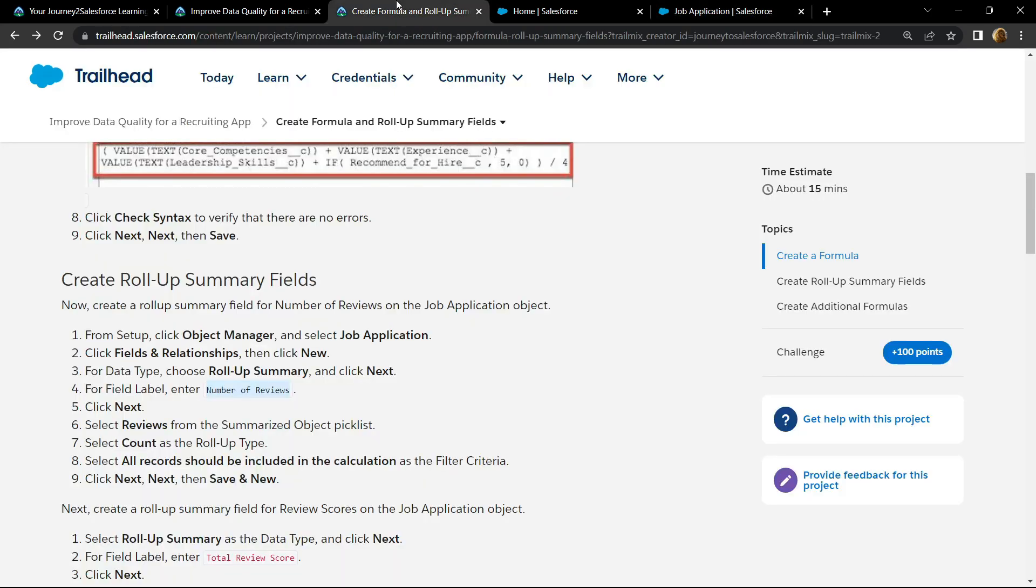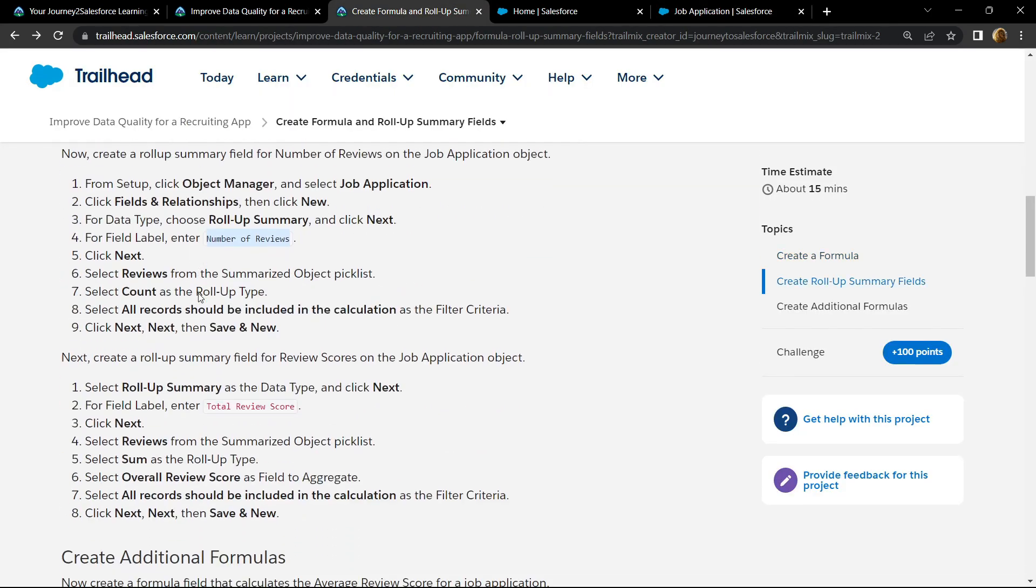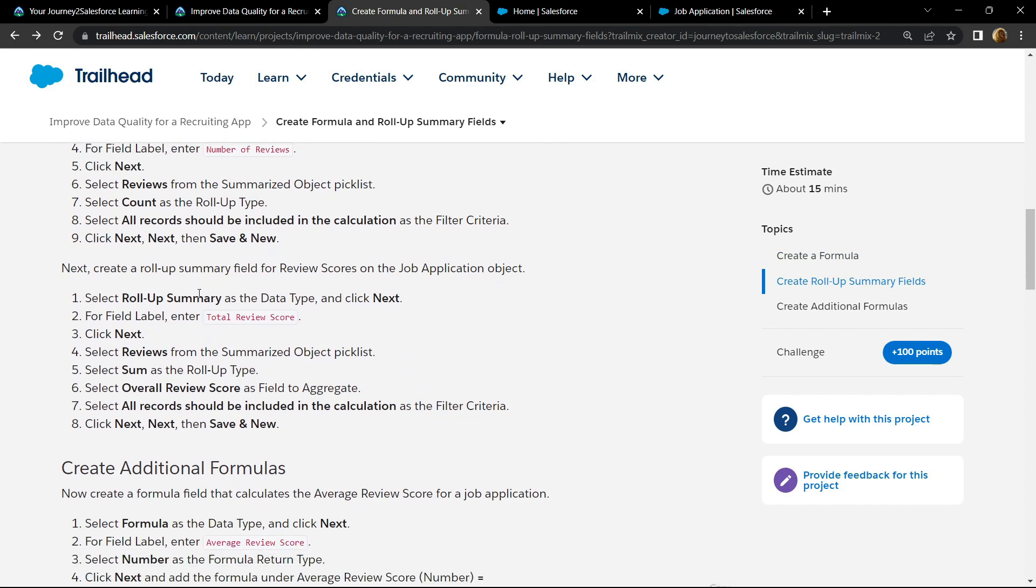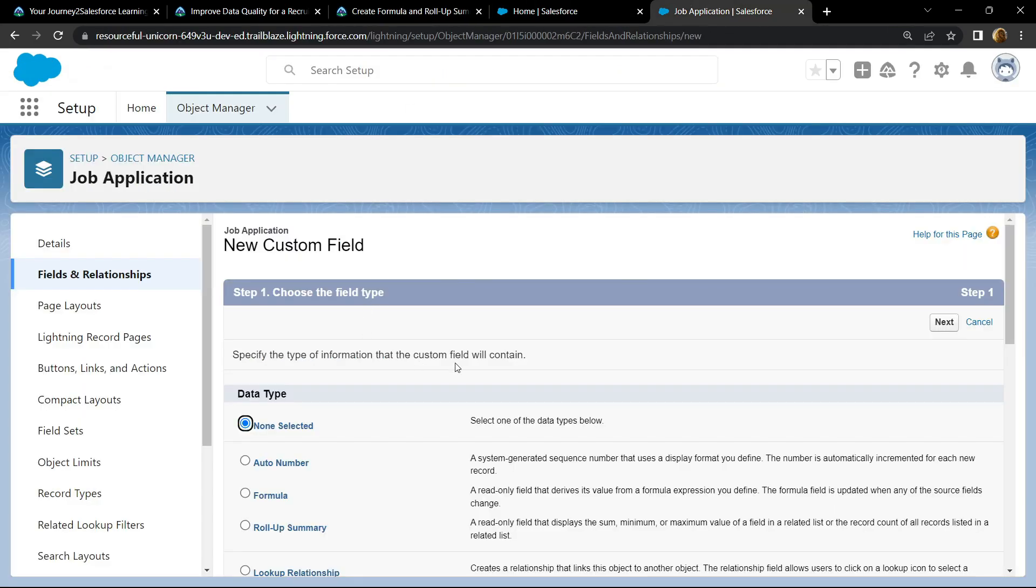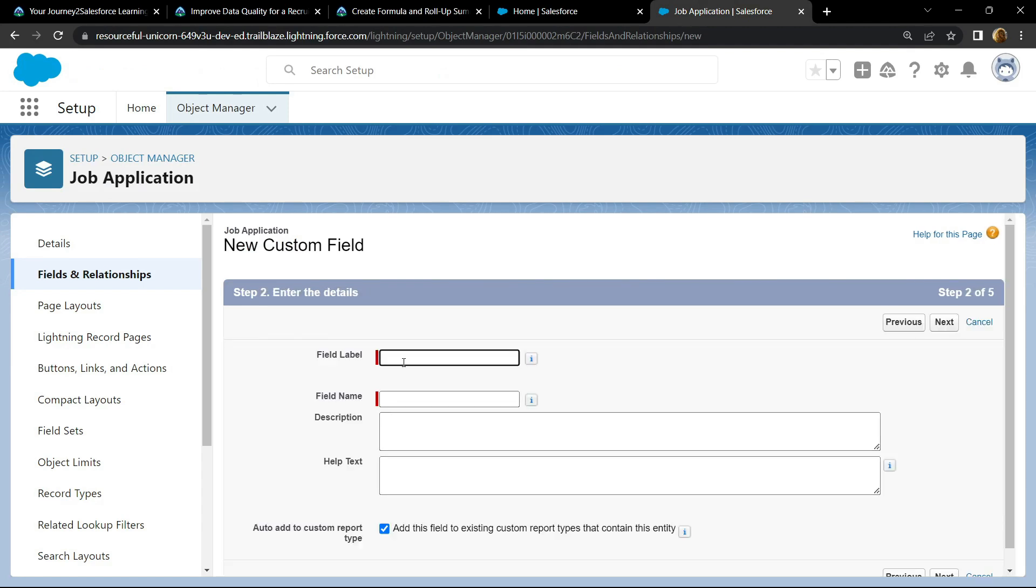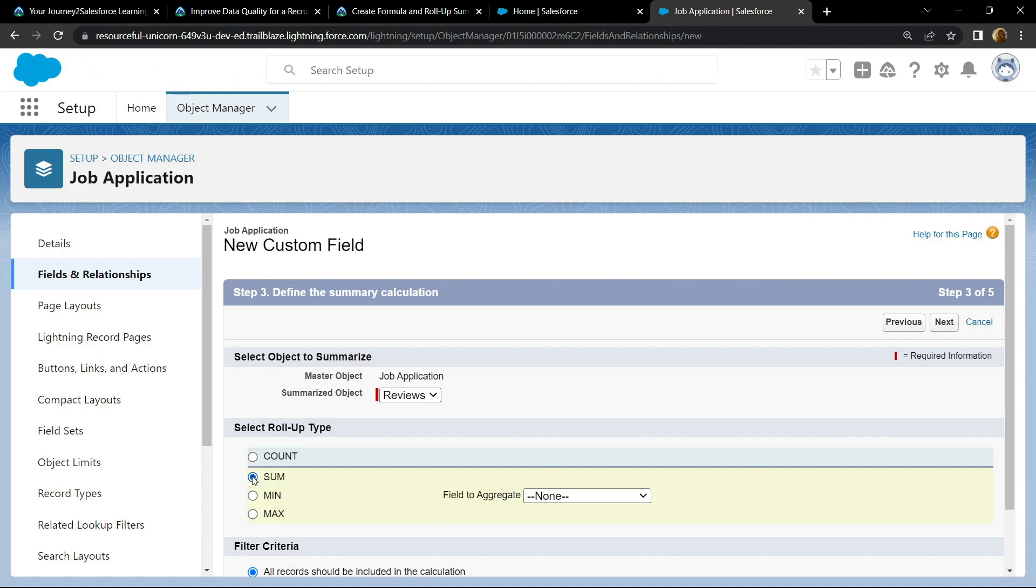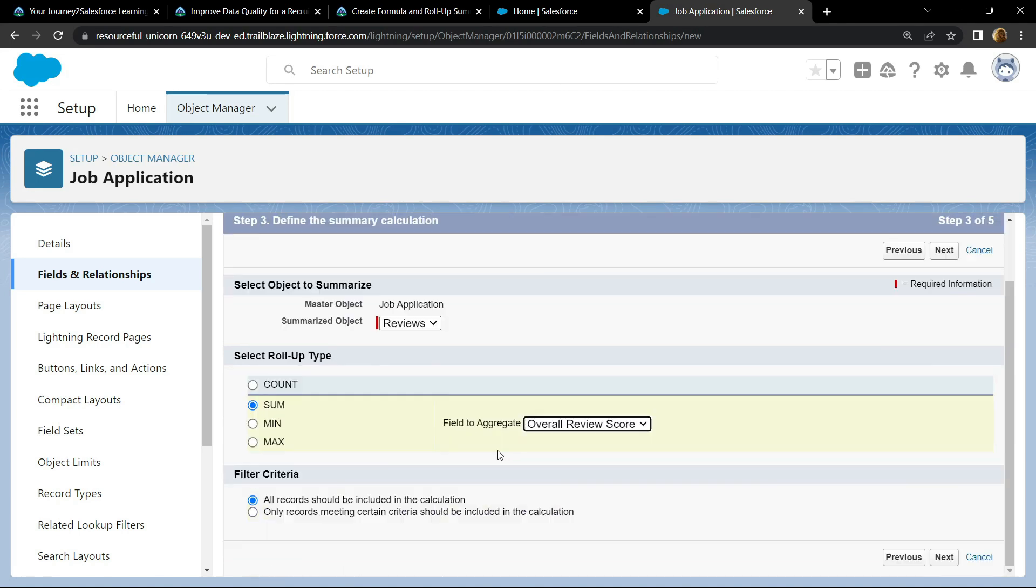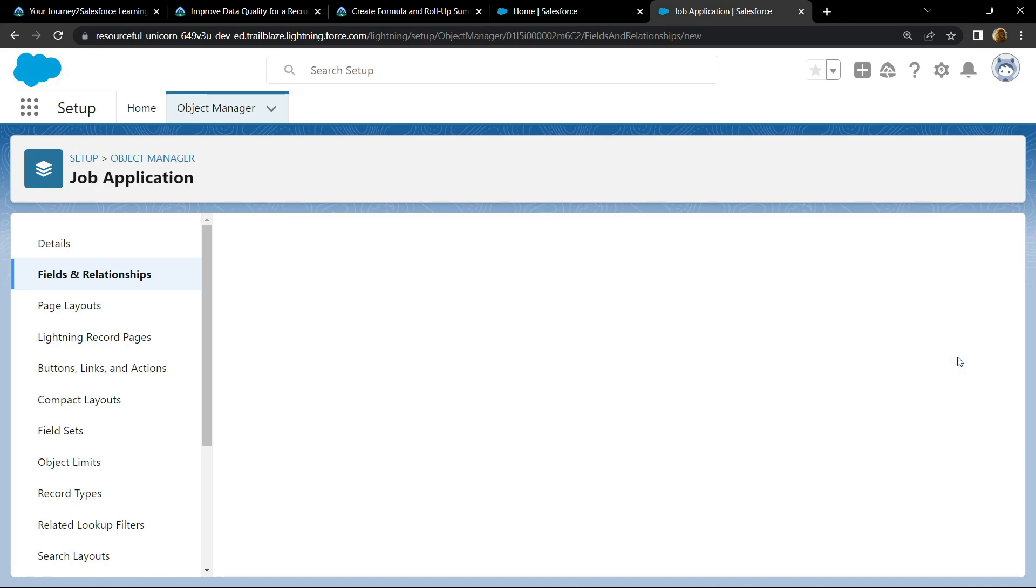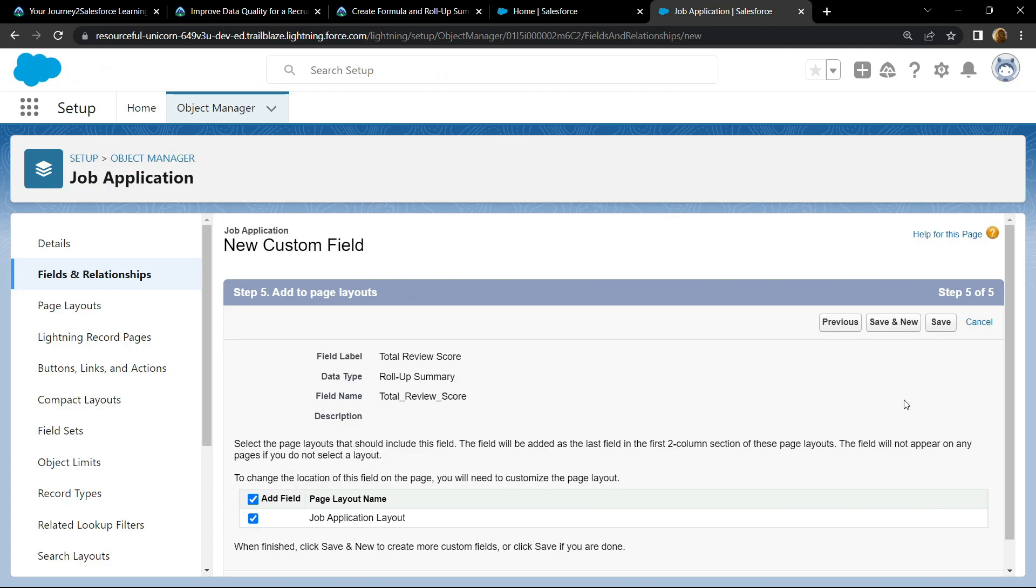Again go back to the information. Now for the data type, again we have to choose roll-up summary. Copy the field label, click next. Choose reviews, then sum. For the field to aggregate, choose overall review score. Click on next, save and new.